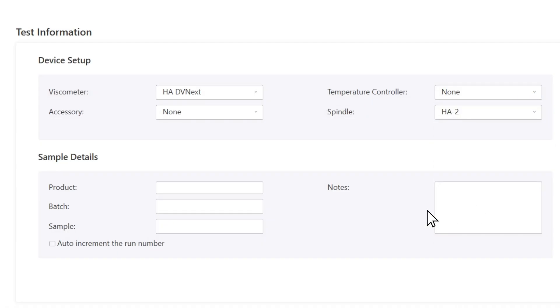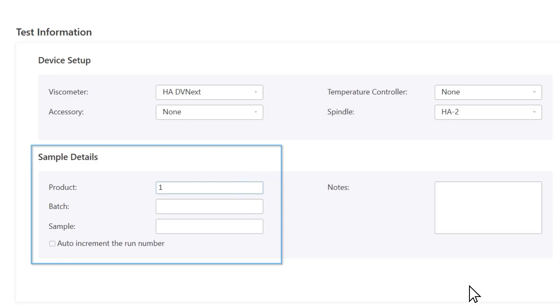Enter the sample information. In this case, it's Product 1, Batch 1, Sample 1.